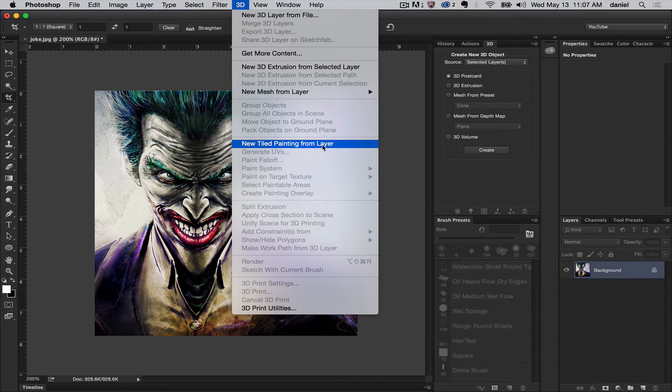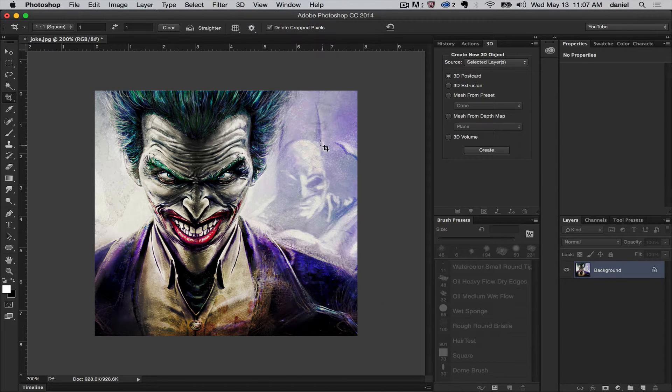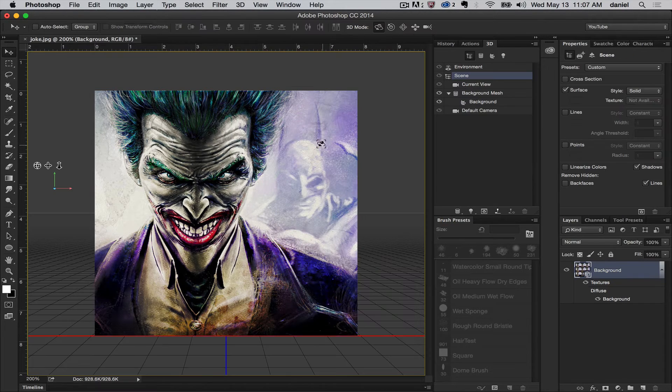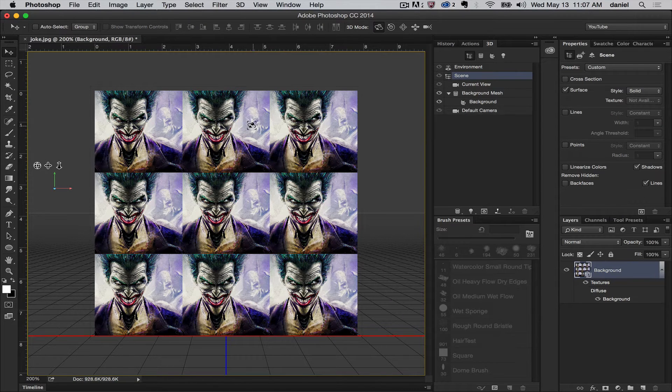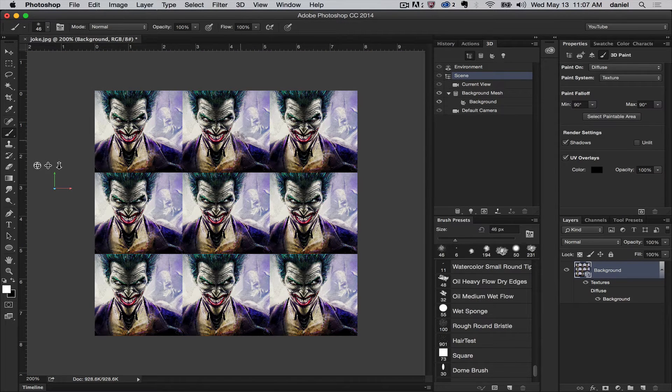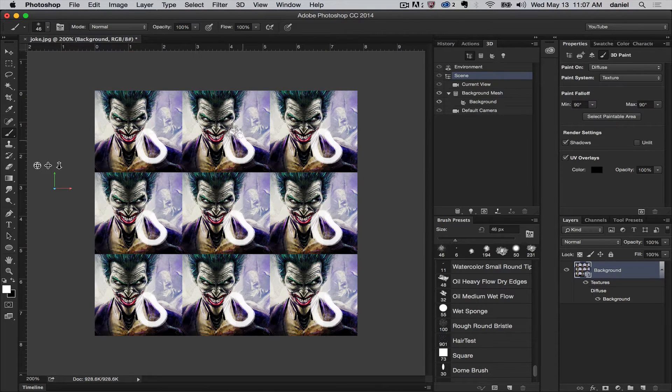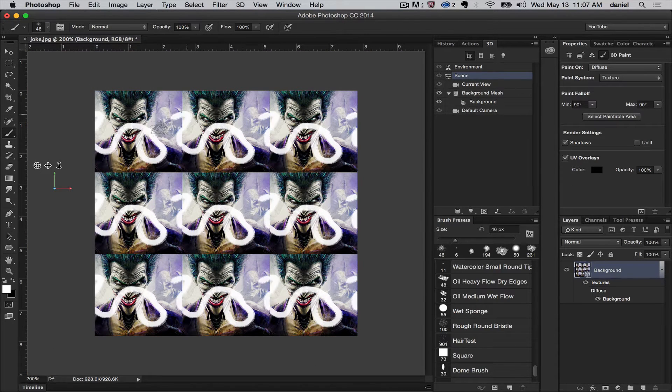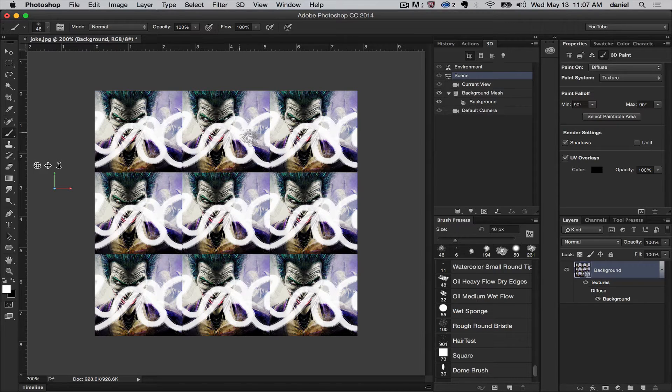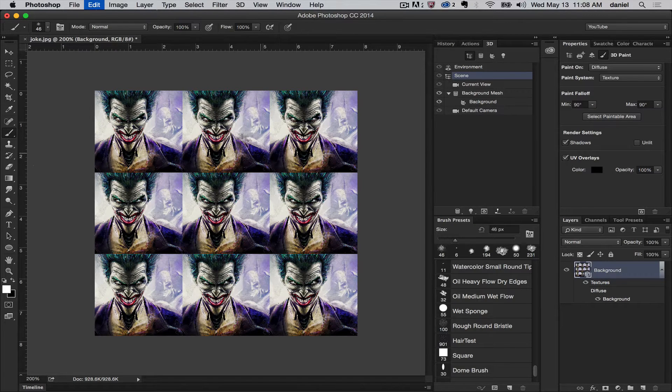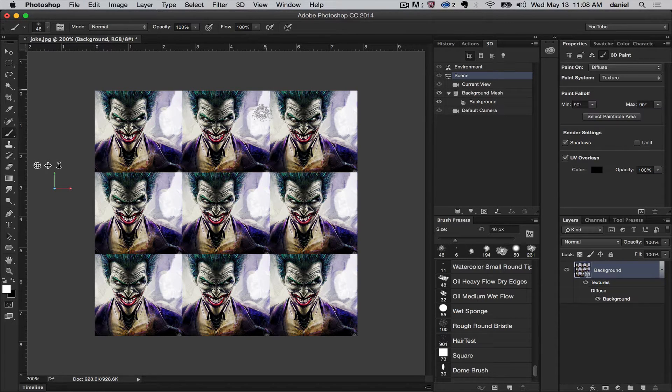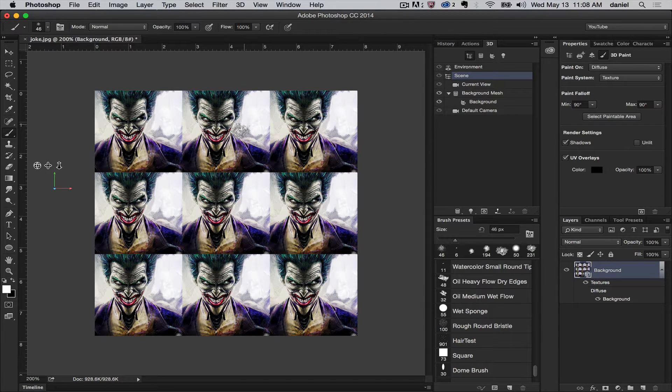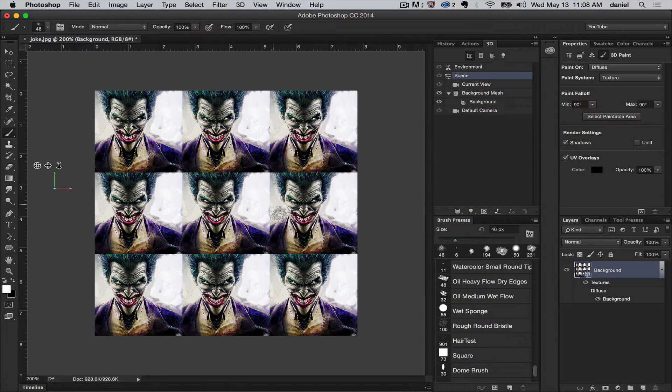What's a new tile painting from layer? I will show you. This is just a general image here of the Joker. It's gonna create a tiled painting, so you can paint on this. You can just go and doodle on it and you get some pretty interesting abstract effects. You might be able to make some unique textures for your 3D models or just use it for painting.